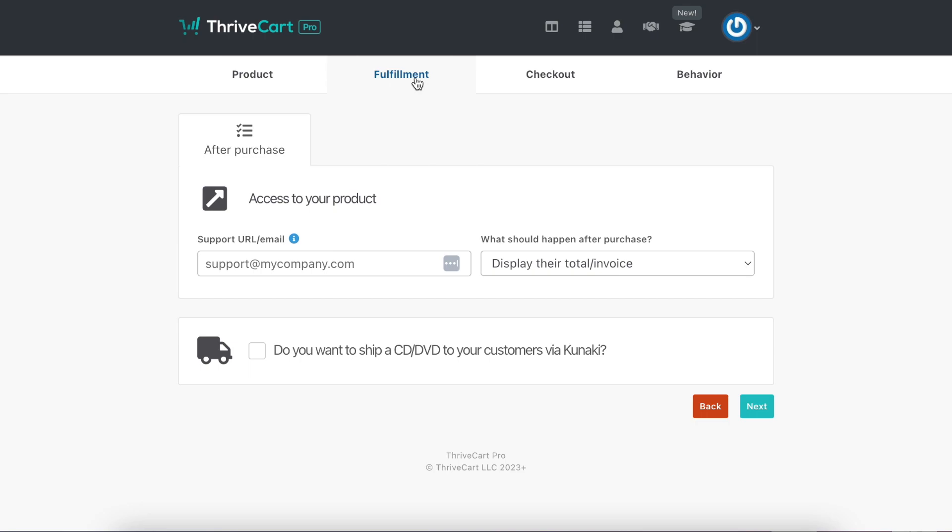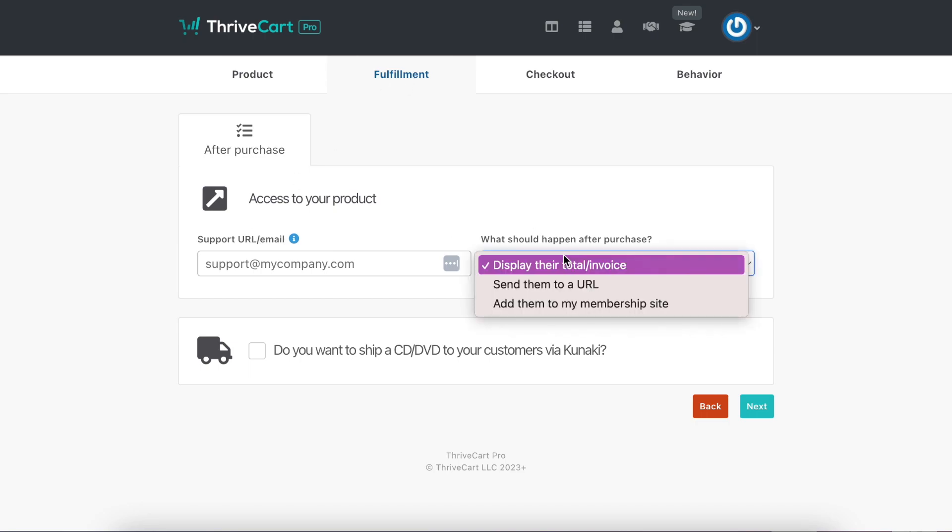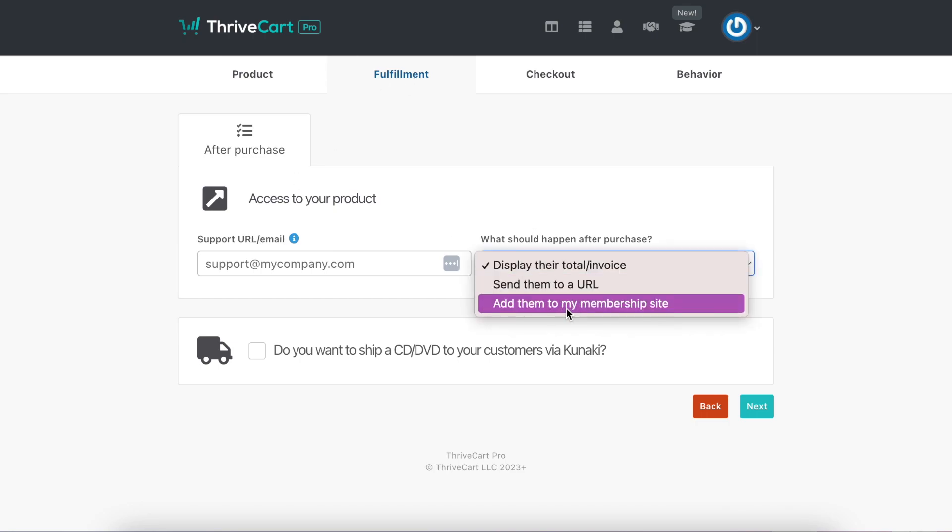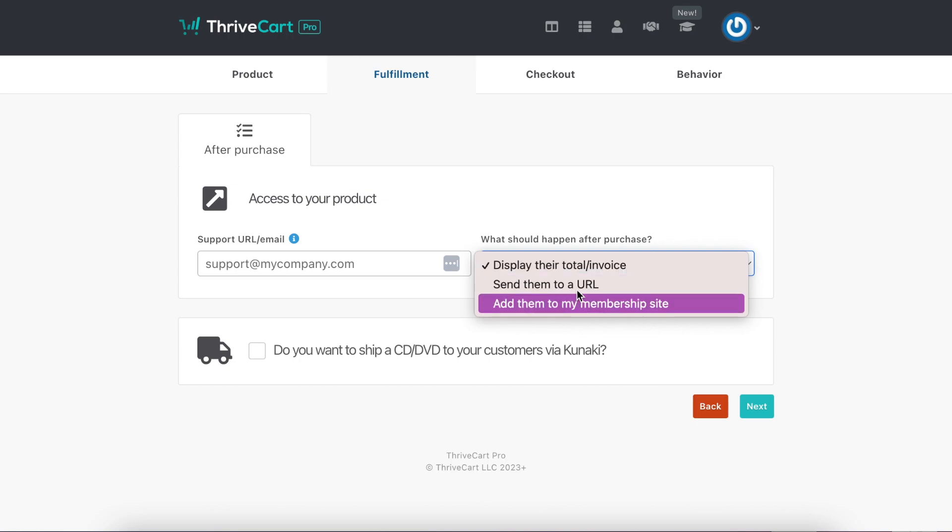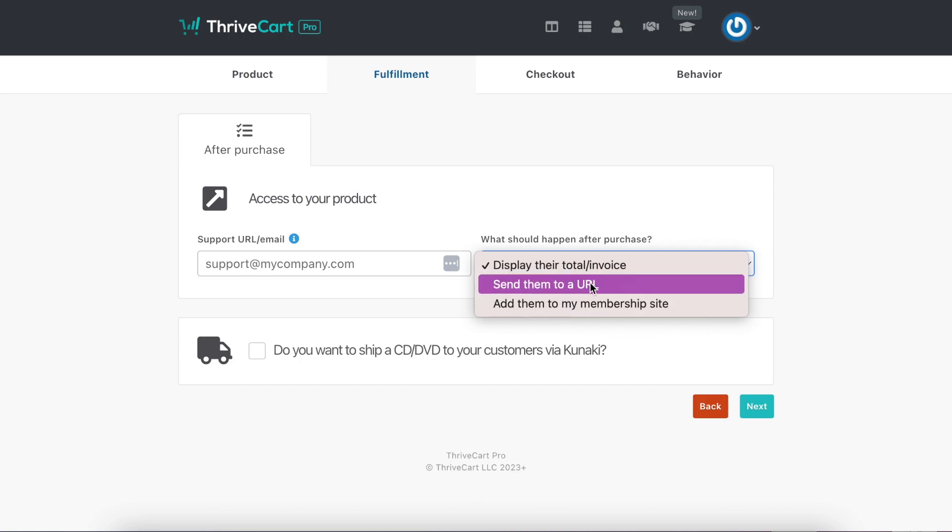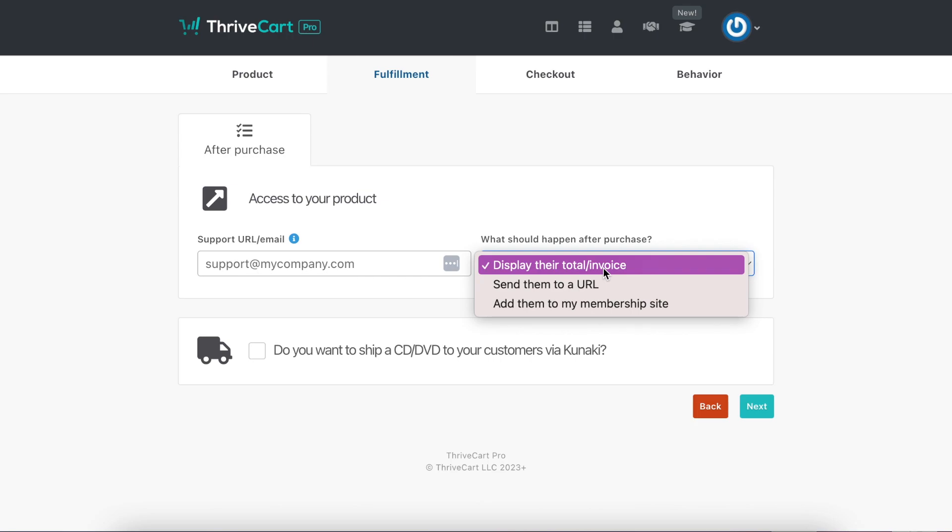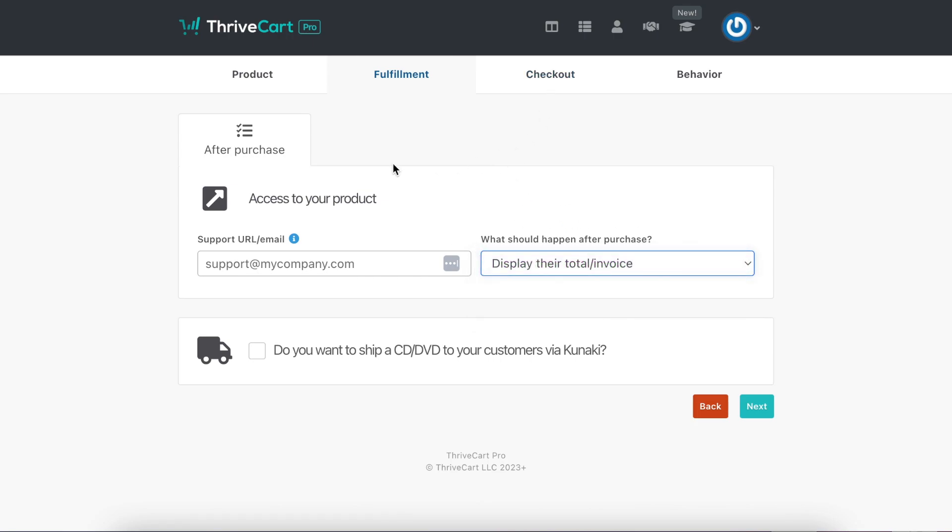Fulfillment. You're going to put your email address. If this is for an online program, you would add them to the membership site. If you're doing a retreat, you could send them to a URL, or you could just display the invoice. You get to choose what happens after the purchase.